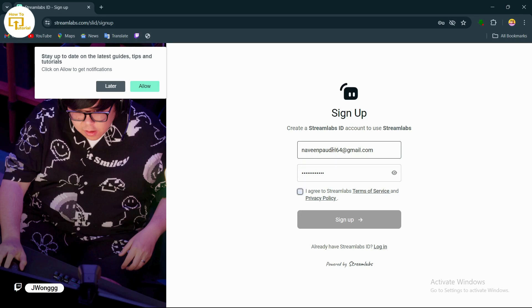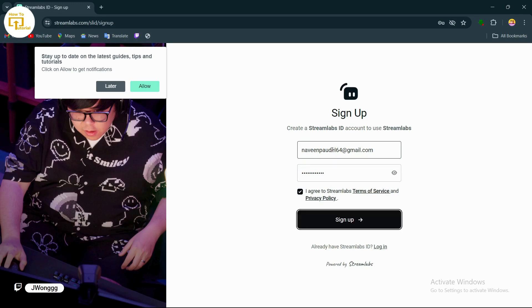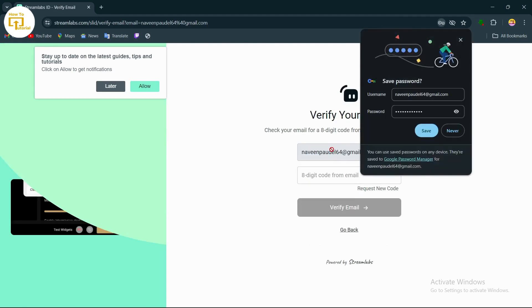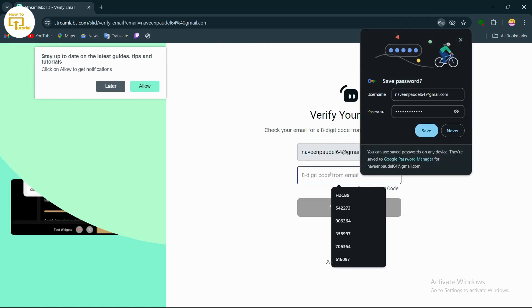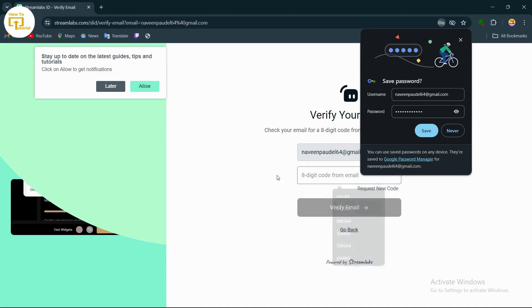After setting your password, tap on I agree, then tap on sign up. You will receive an eight-digit code on the email address that you just entered.